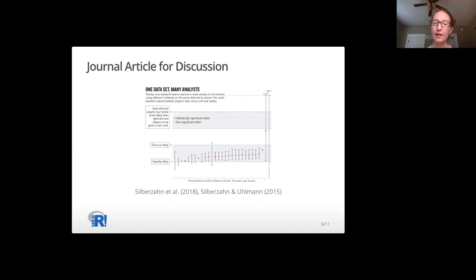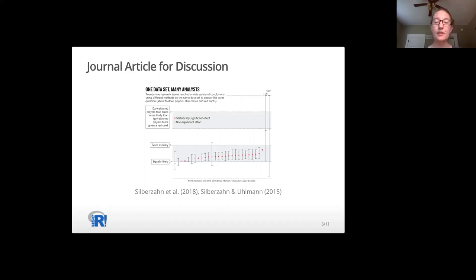Basically, they had 29 teams analyze the same data to determine if dark-skinned players are more or less likely to receive red cards in professional soccer games. Of the 29 teams, 20 found a statistically significant correlation between skin color and red cards. While discussing this paper, I highlight the implications of drawing conclusions, effective uncertainty, and how this relates to how they are going to do data science.